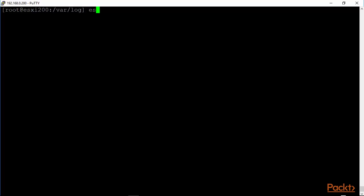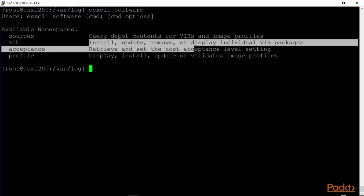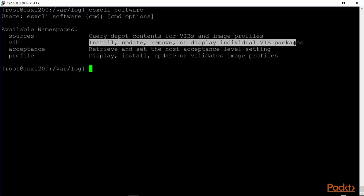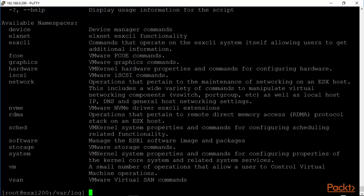ESX CLI software is an interesting command. This is how one installs, updates, removes, or displays individual virtual infrastructure bundles called WIBS. And of course, you can change image profiles and so on again for a later time. Right now, we are just exploring ESX CLI, ESX CLI, some of the other options. We looked at software. We looked at system. Let's look at storage.